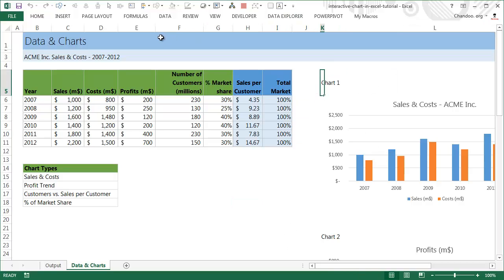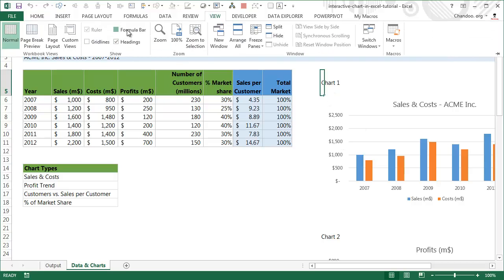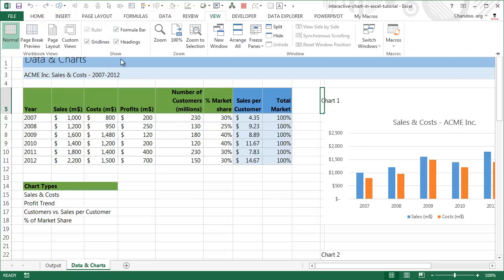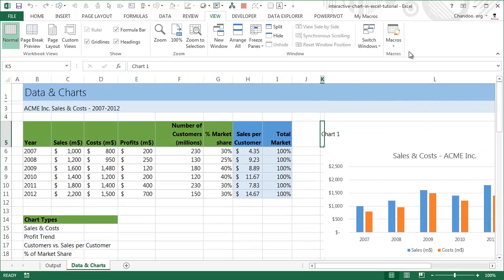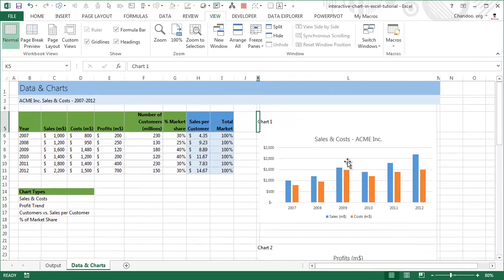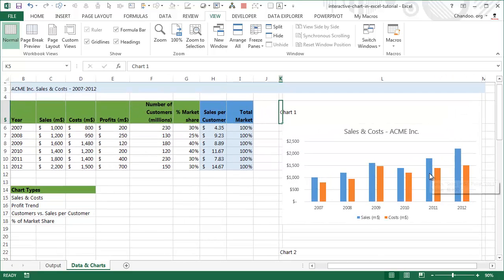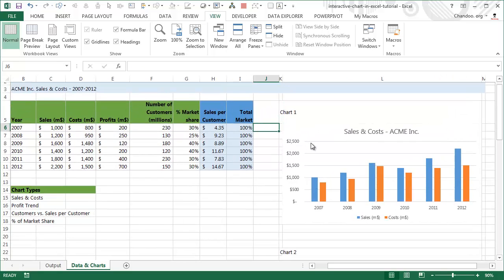The first thing I'm going to do is enable some Excel features so you can see everything clearly. I'll go to the View ribbon and enable the formula bar and gridlines so we can see everything in the Excel grid. I'm also going to turn on the ribbon and zoom down to about 90% so everything is in view.